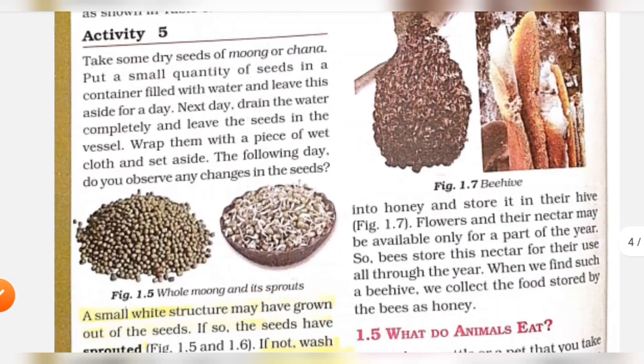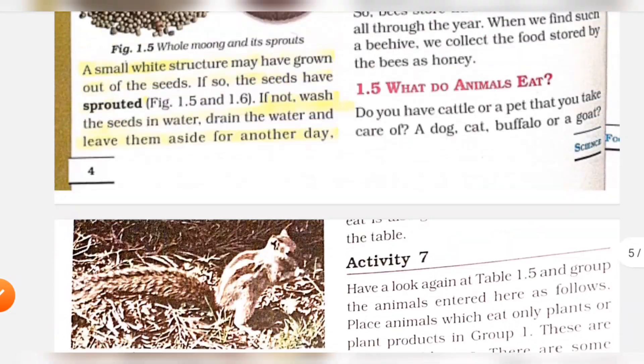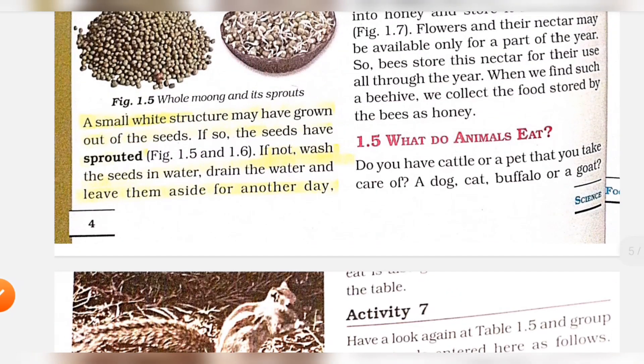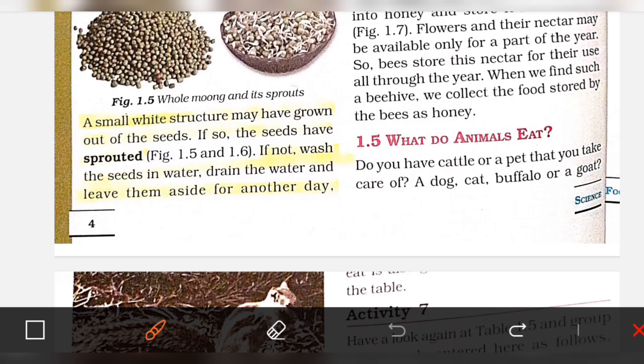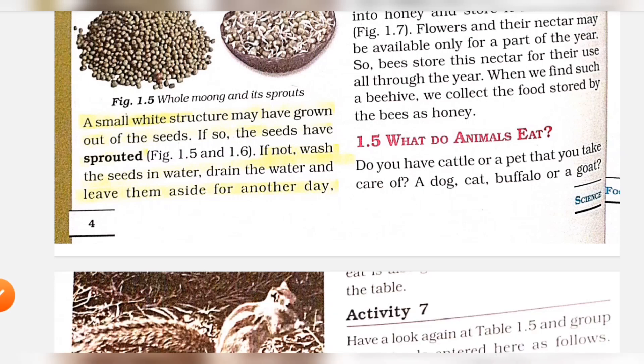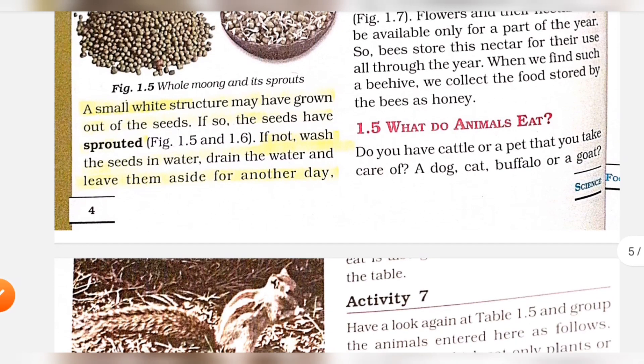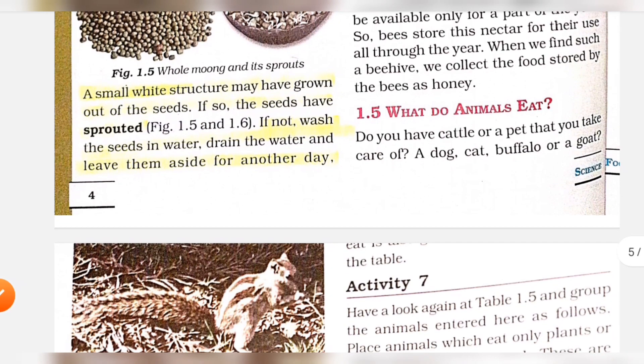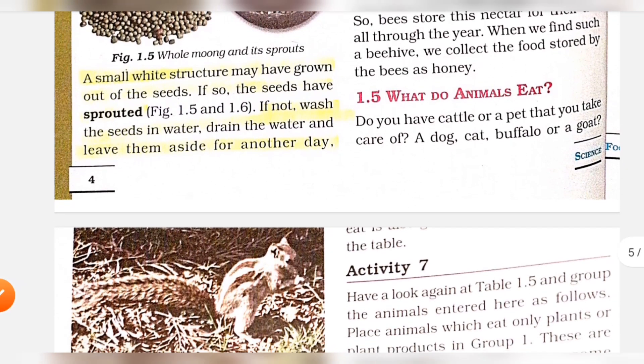Section 1.5: What do animals eat? Do you have cattle or a pet that you take care of?